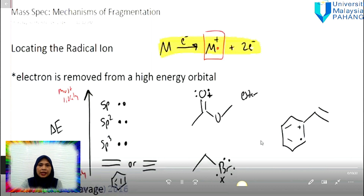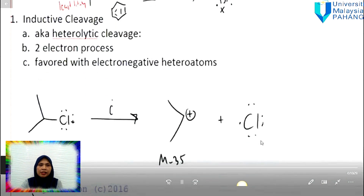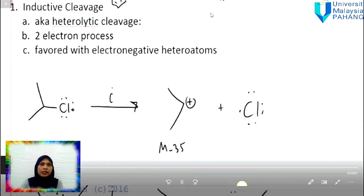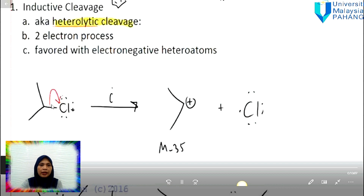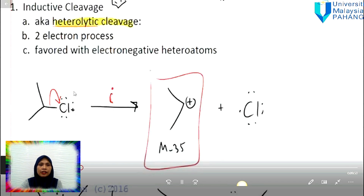Next, we will look at the two main fragmentation mechanisms: heterolytic and homolytic. For heterolytic, two electrons are transferred in one process. In this example, both electrons from the cation are transferred out, and the arrow shown is a full arrow. This part will leave as a cation and this one becomes the radical. The attraction is based on high electron density. Heterolytic is also known as inductive cleavage, and this m/z value will appear in the mass spectrum.